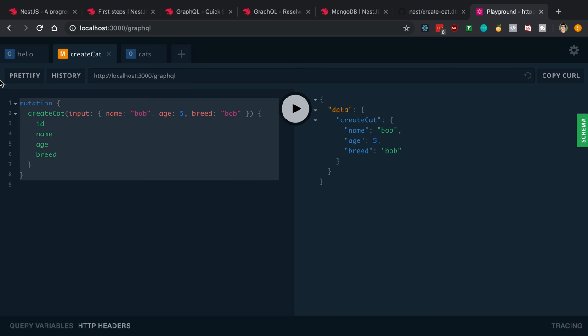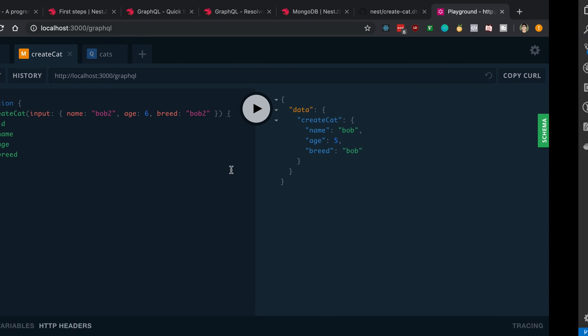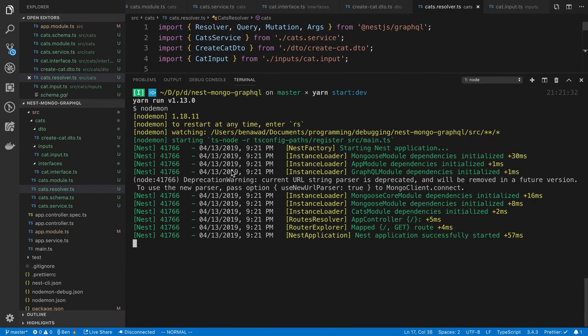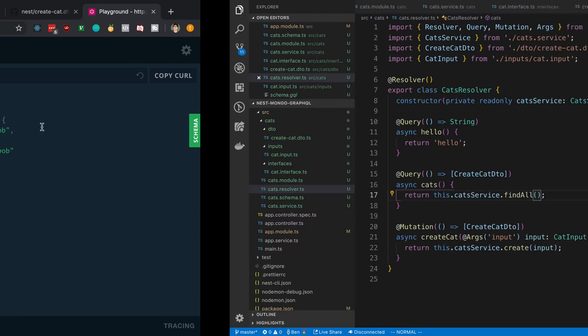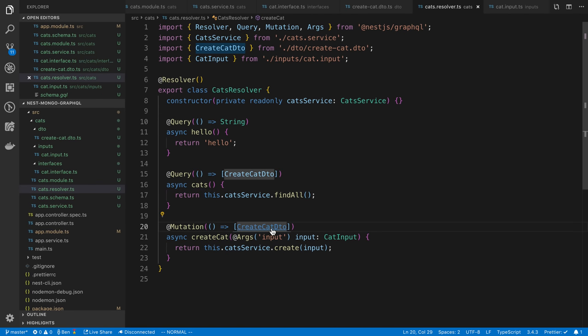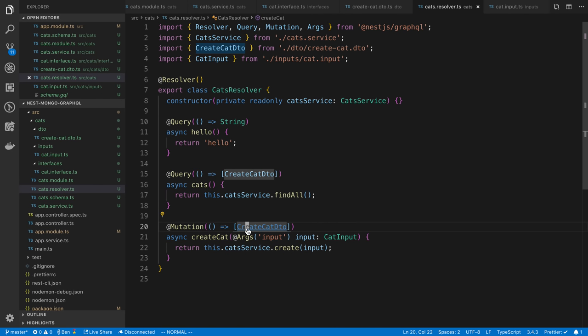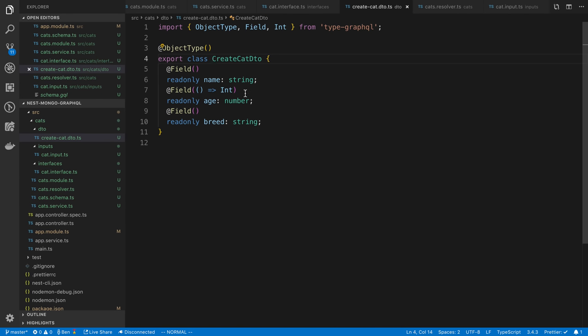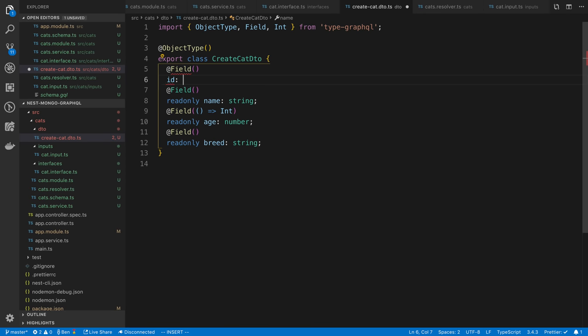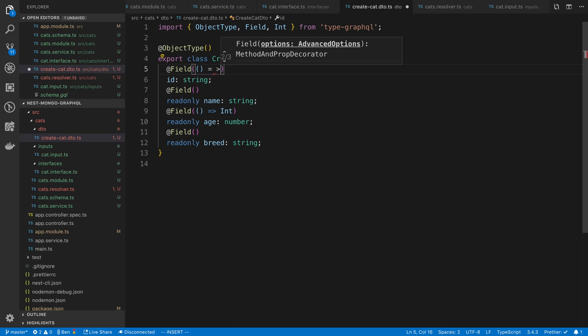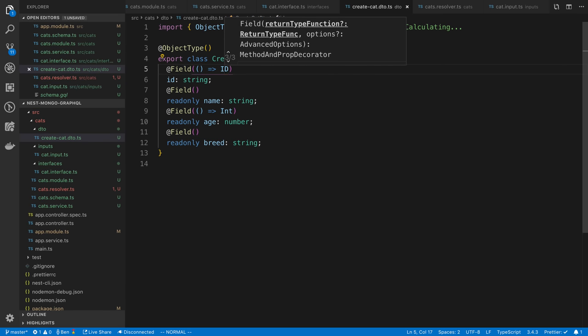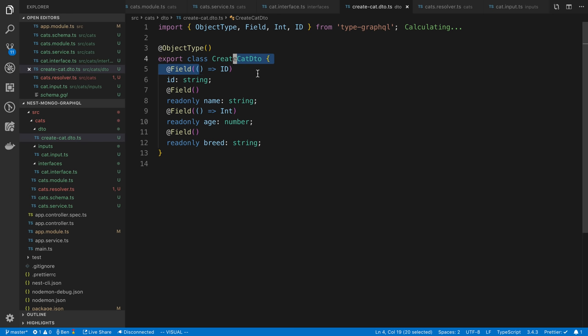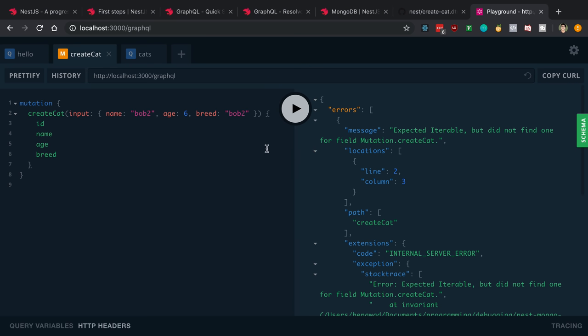I already wrote out the query, but this is what it looks like. We have our createCat here. I'm going to create a Bob2 and he's going to be six years old. One thing I forgot to add that I wanted to add was an ID field. Let's add that. That's going to be on the return type or the object type createCatDTO. Field is going to be an ID. It's going to be of type string and the GraphQL type is going to be an ID, and so we want to explicitly say that.